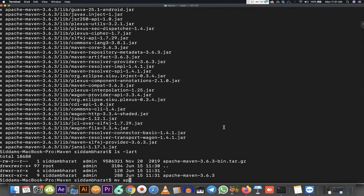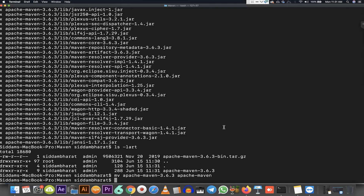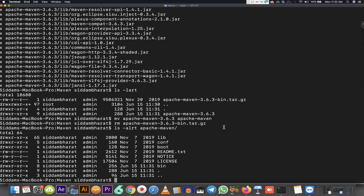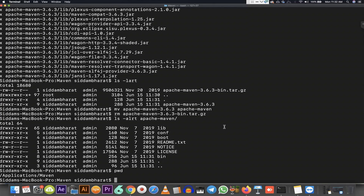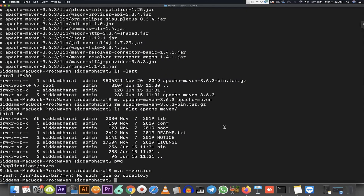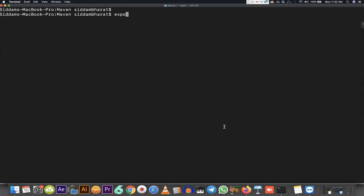Once the extraction is done, I'm going to rename the folder to 'apache-maven' so there's no versioning in the directory name. I'm also removing the original tar file. This is the end result — the Maven directory is now in place. However, running `mvn --version` still gives no output because I still need to set up the environment variables to make the mvn command available.